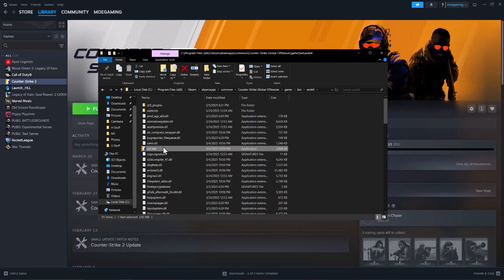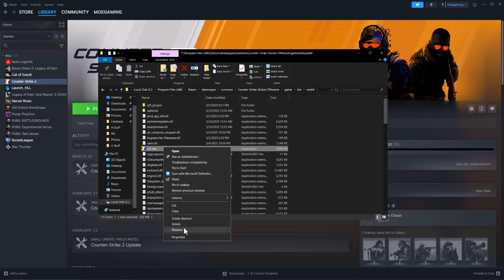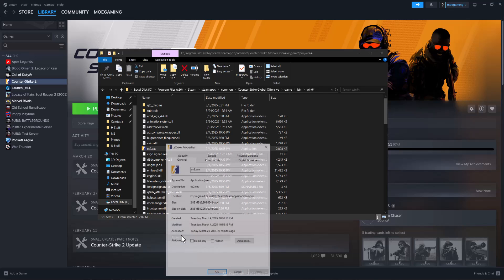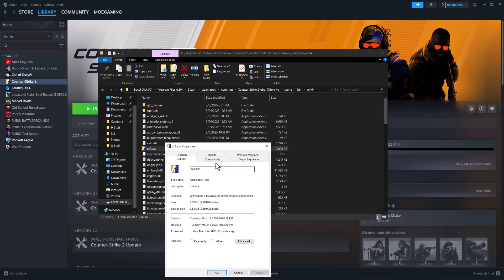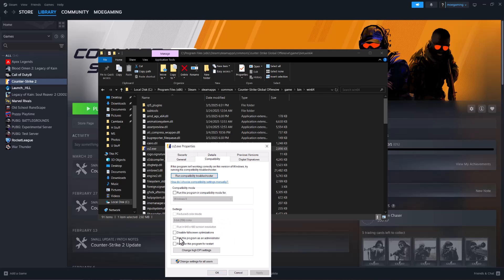Right click into this, go to properties, go to compatibility, and run this program as administrator. And try again. Once you do these steps, you guys should be good to go and not have this error persist any longer.